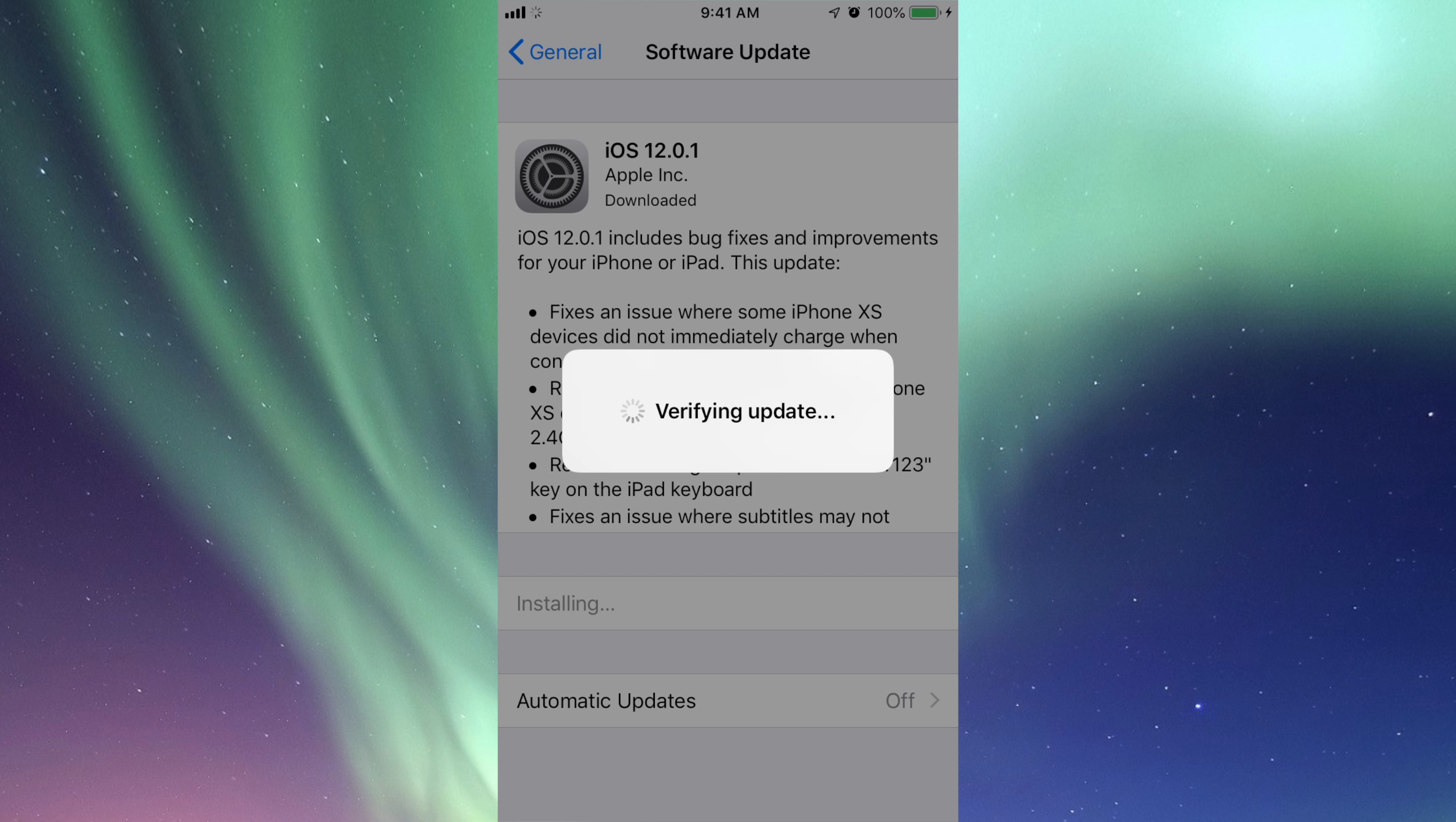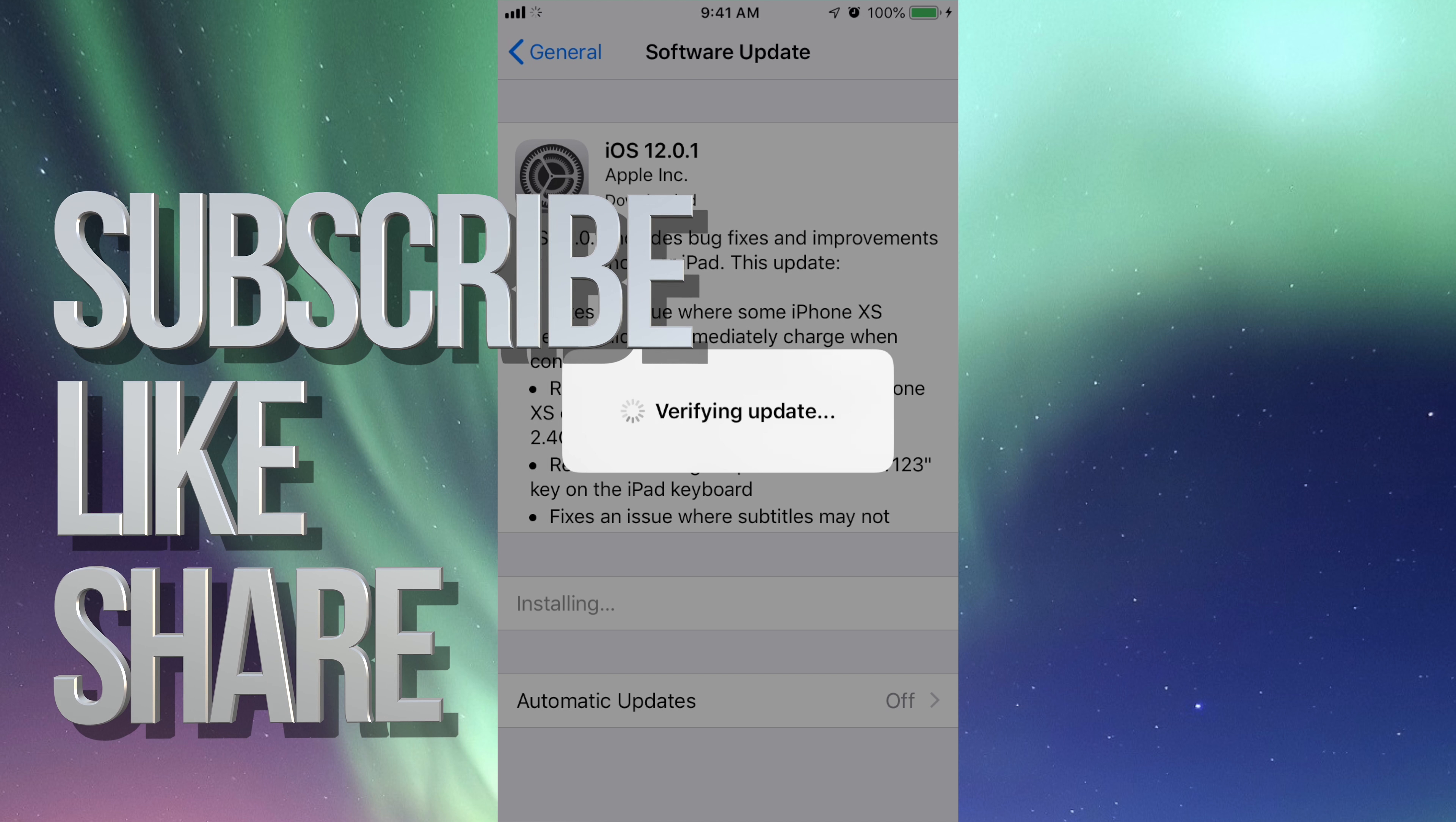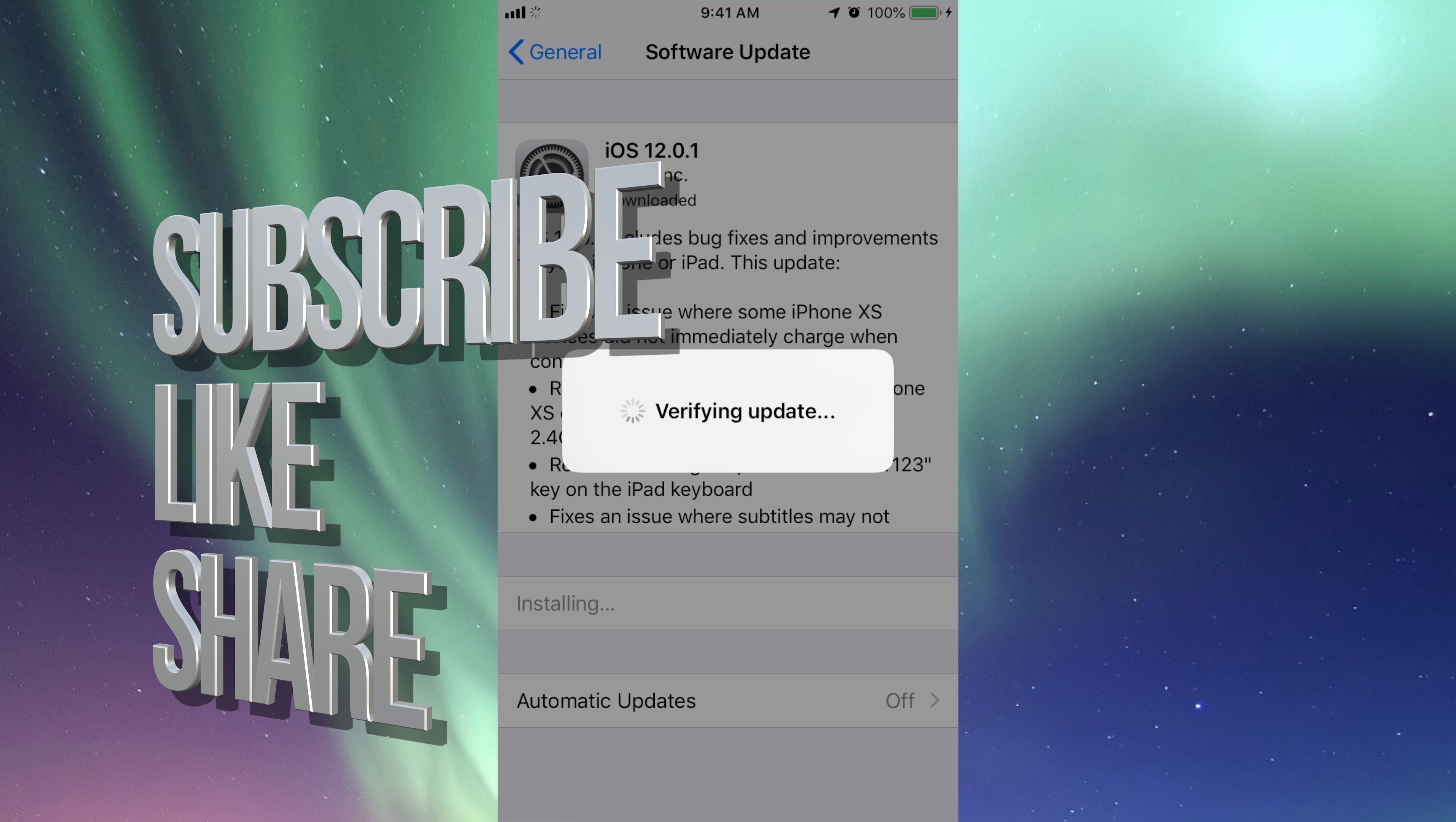That's it for this update. If you have any questions or comments, write them down here in the comment area, and don't forget to subscribe and rate. Thank you.